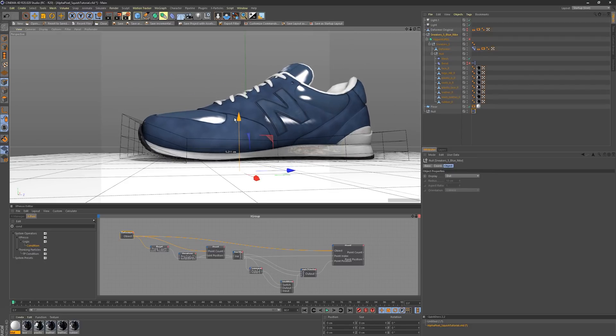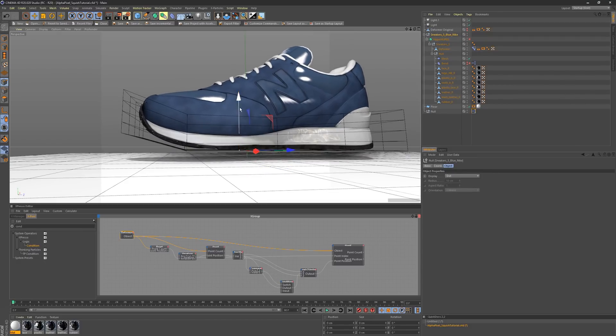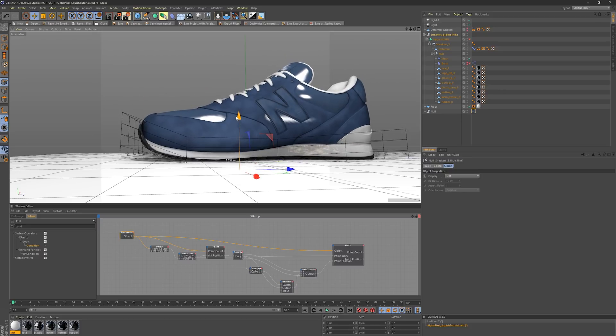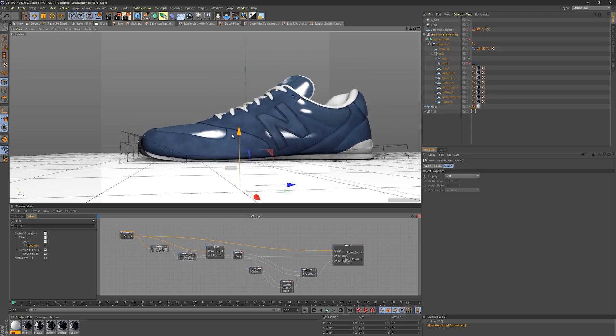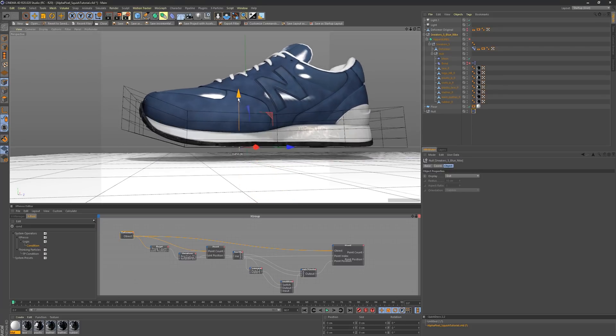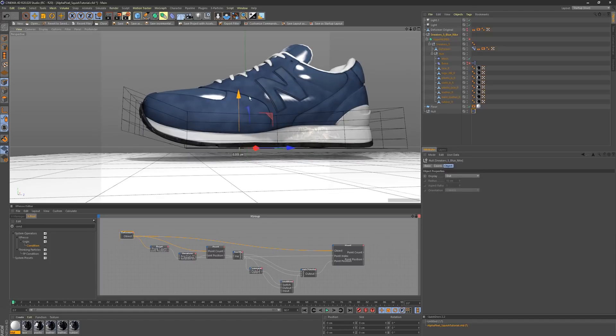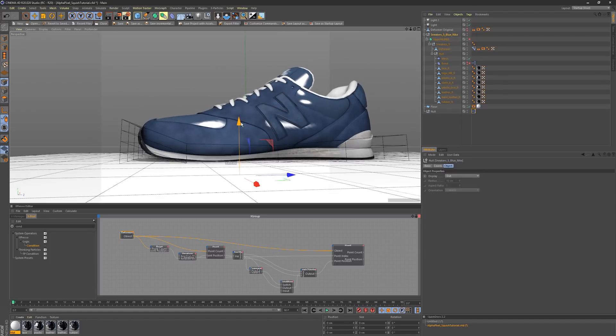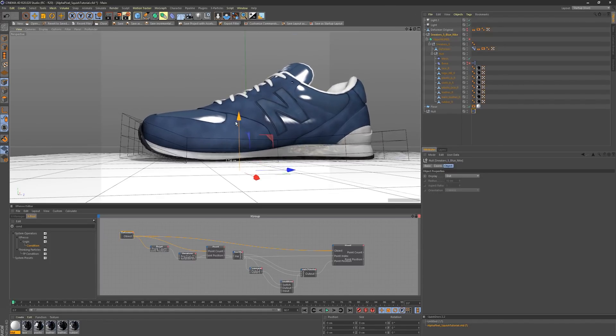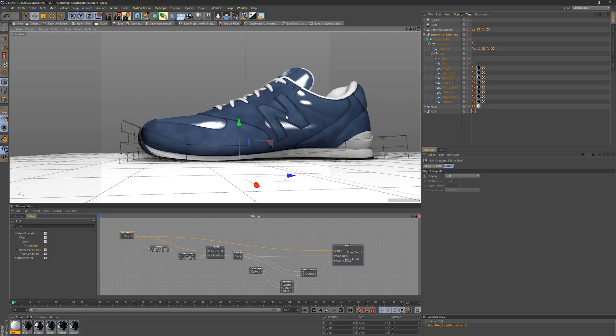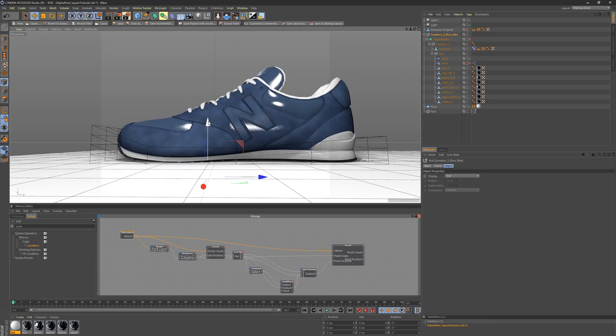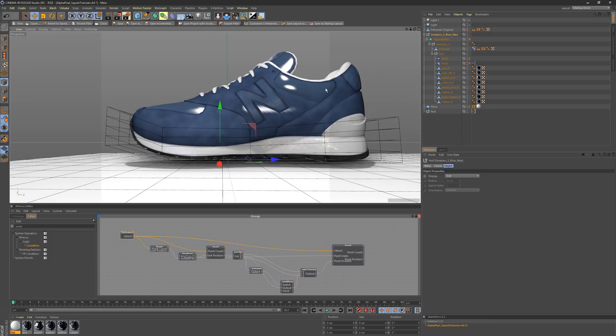If you wanted to take this a step further, you could limit the null here to only go so low so that you can't squish this thing into infinity. So when you're animating, you'd have like a little bit of a restriction. I went one step further and actually added a bend deformer to it.